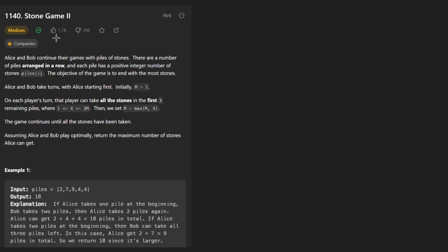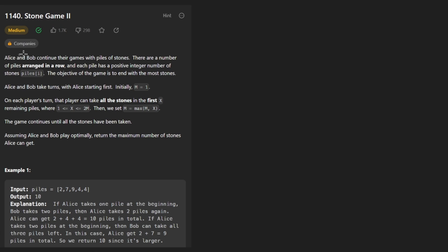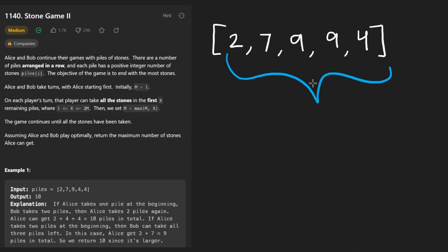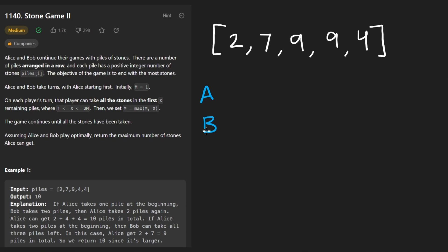Hey everyone, welcome back. Let's write some more neat code today - let's solve the problem Stone Game 2. This is a pretty weird problem, and that's kind of why I like it. I have solved the previous one if you want to check that video out. The story is the same: we have two people, Alice and Bob, taking turns grabbing stones from a pile. In this case it's an array. Let's take this example - I'm just going to call them A and B for short.